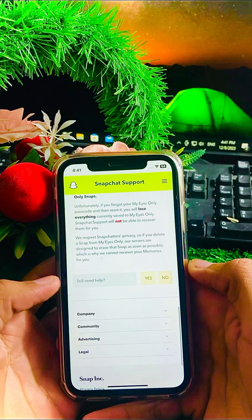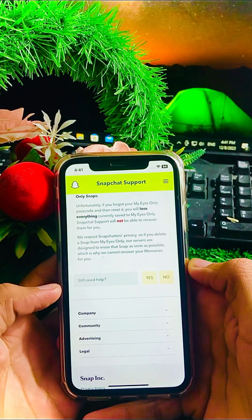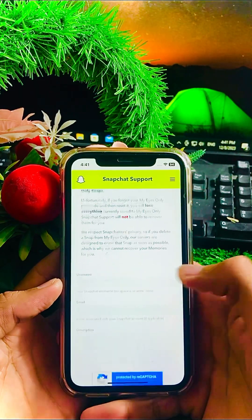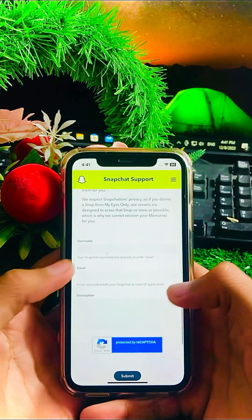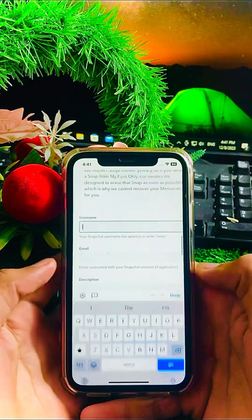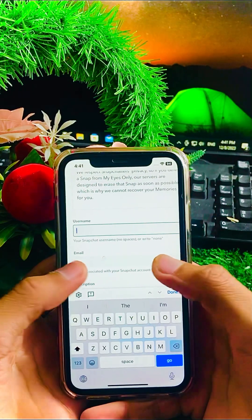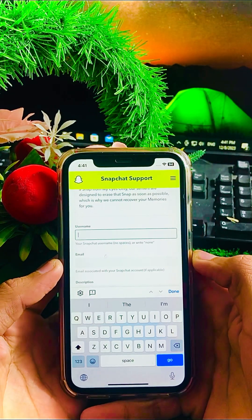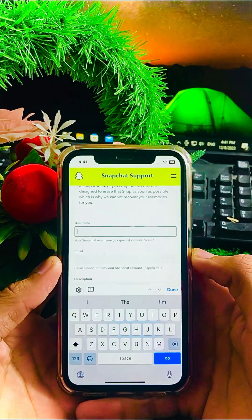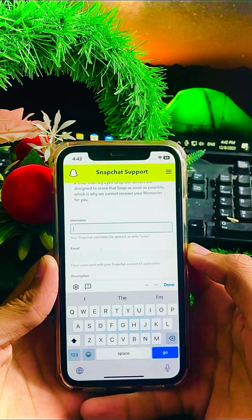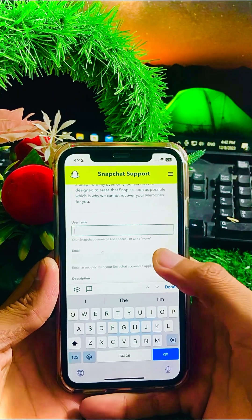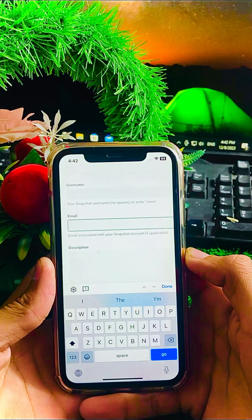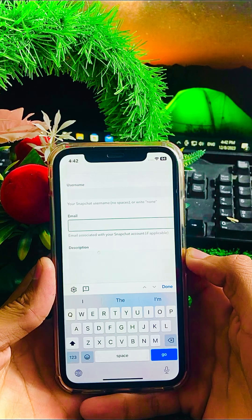You can see 'Still need help?' so you have to tap on the 'Yes' option. Here you have to put your Snapchat username — no spaces. After this, you have to put your email address associated with your Snapchat account.